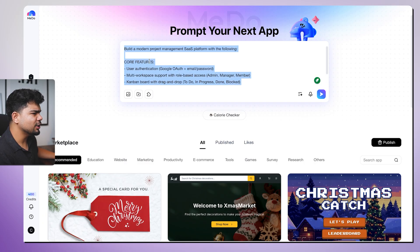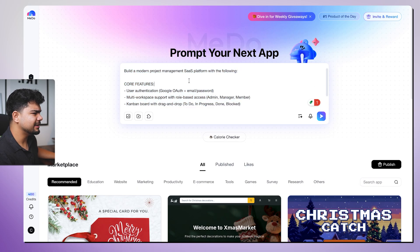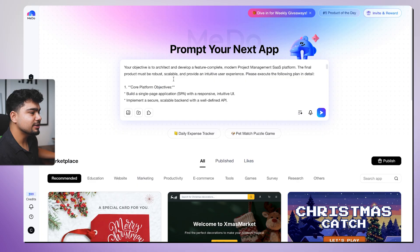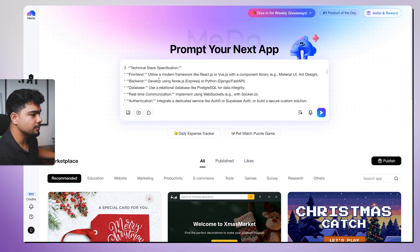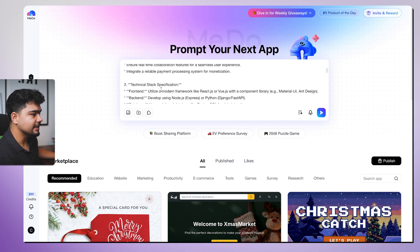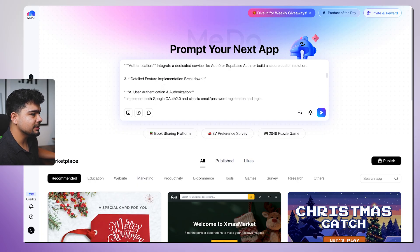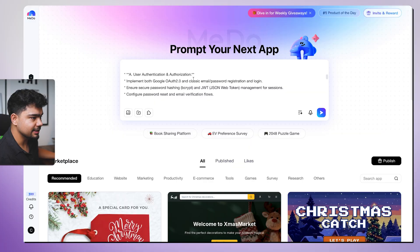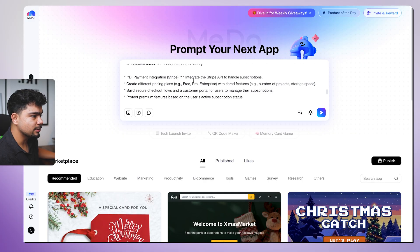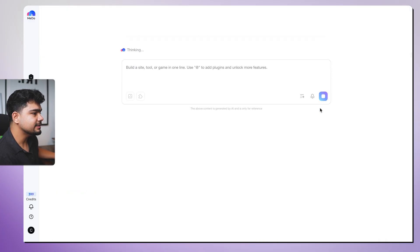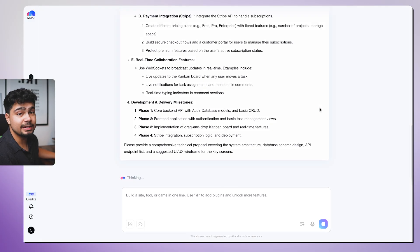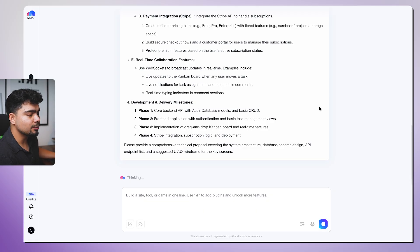So it also has a prompt optimizer. We have already optimized the prompt, but still we will click on this and improve our prompt. So it has added everything, the core objectives, technical stack specifications, detailed further implementation breakdown and everything. So I'll just click on next and then we will wait. Now it will build the whole platform for us.